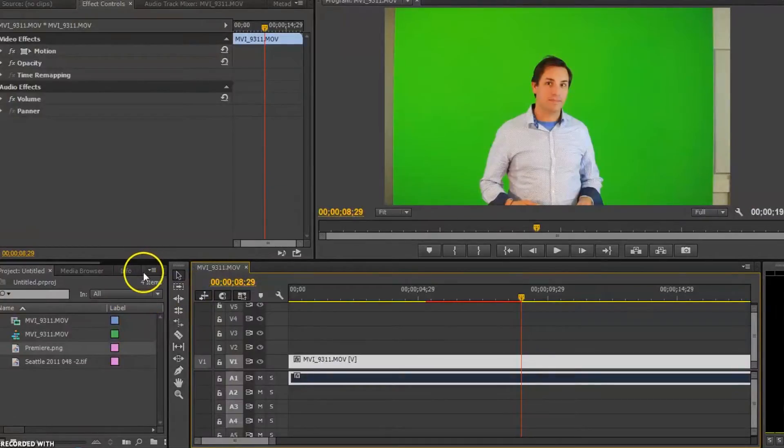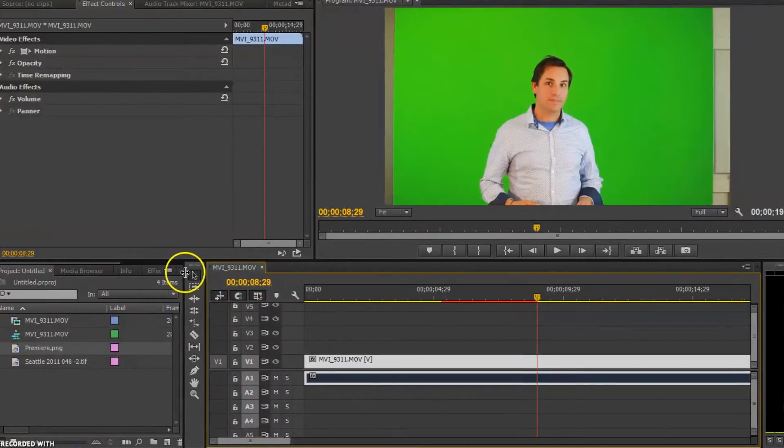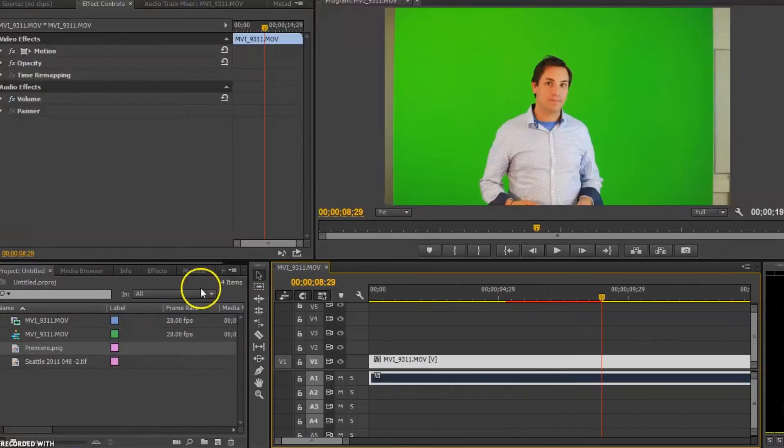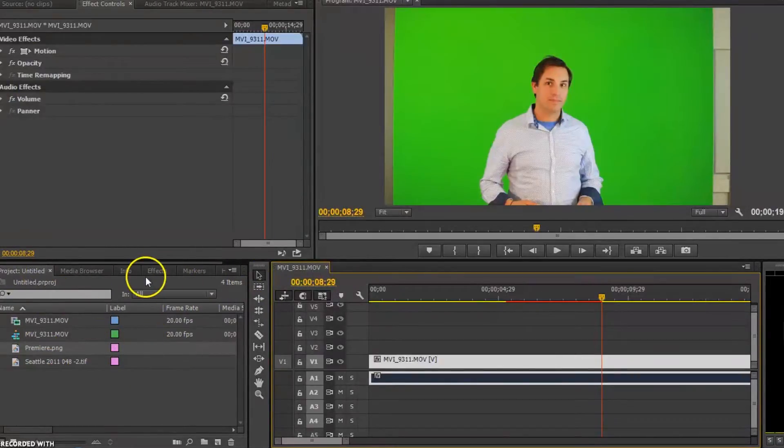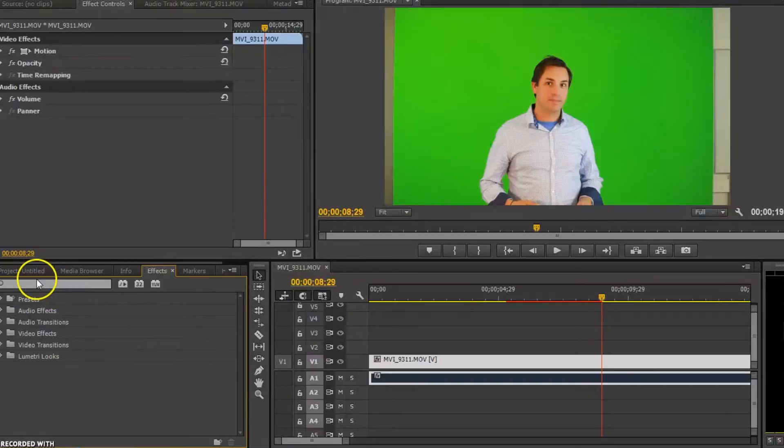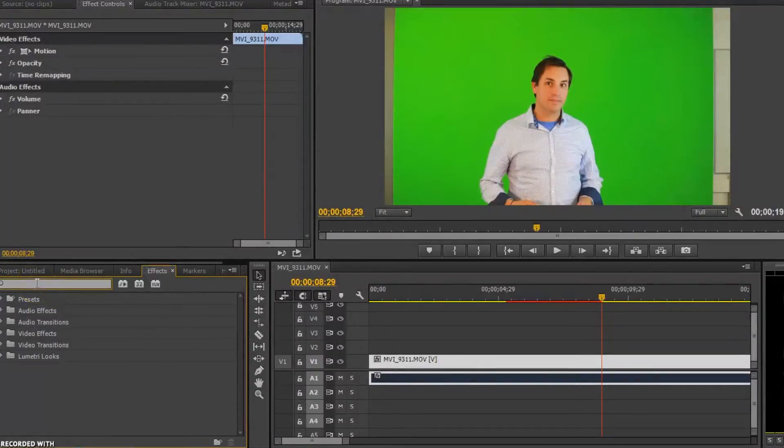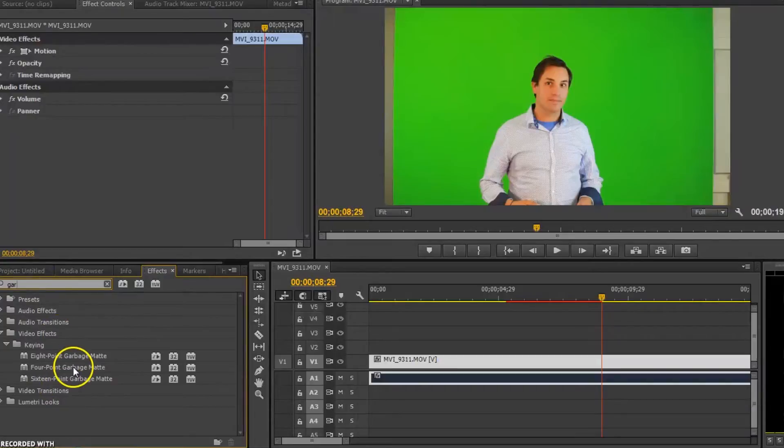Where we're going to start off with, inside here in our media window, we go into effects. We're going to look for an effect called garbage matting.